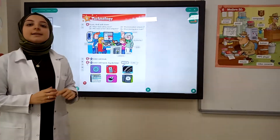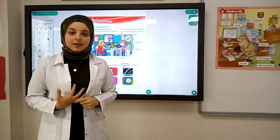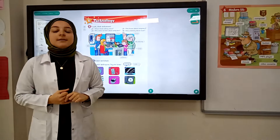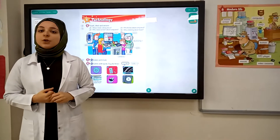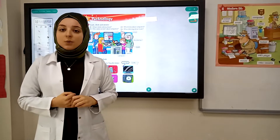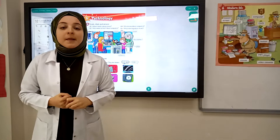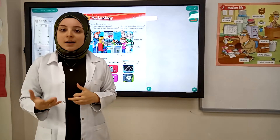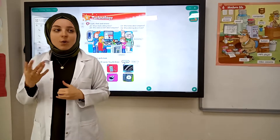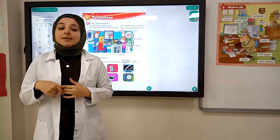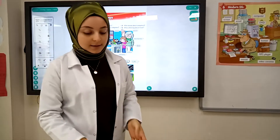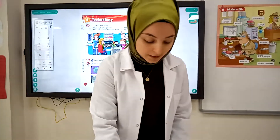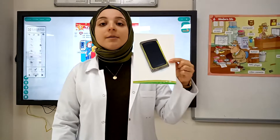What is technology? Technology is the use of knowledge to invent new devices or tools, such as mobile.